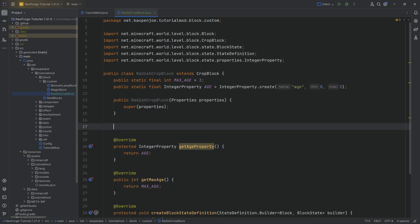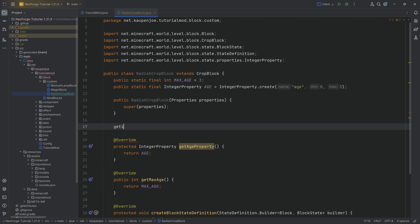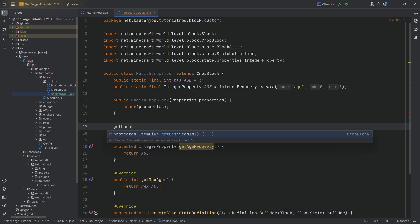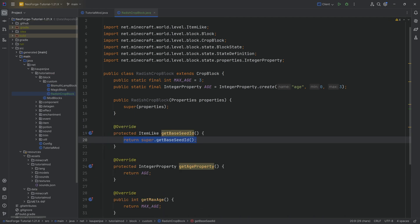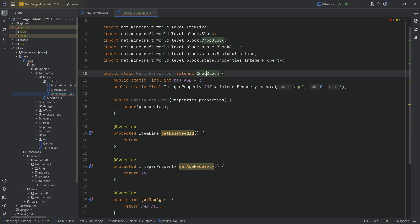The other thing that we desperately need is getBaseSeedId, and that will return something that we haven't added yet, so we're simply going to make a deliberate error here. There is one and a half more things, let's say, that we could add.